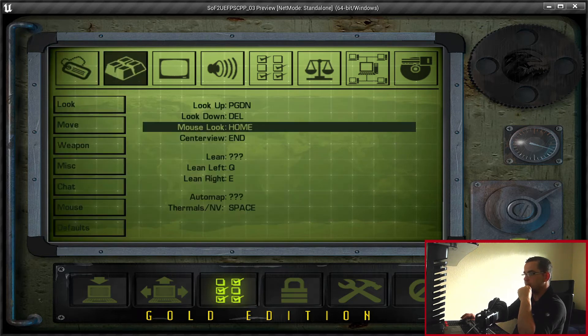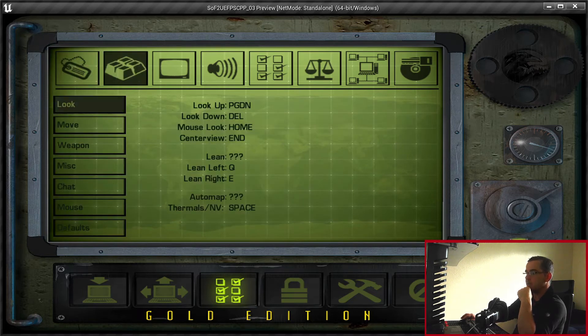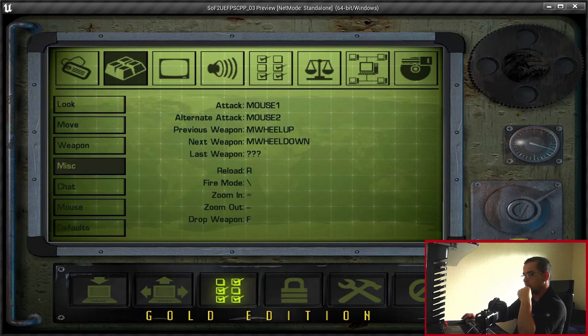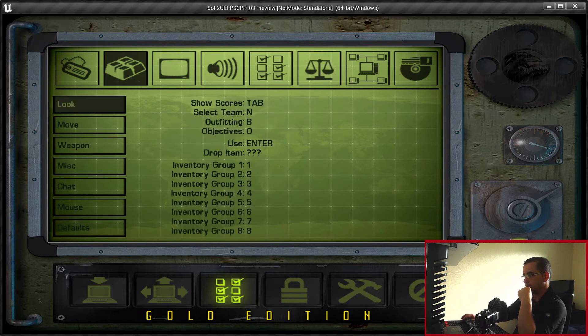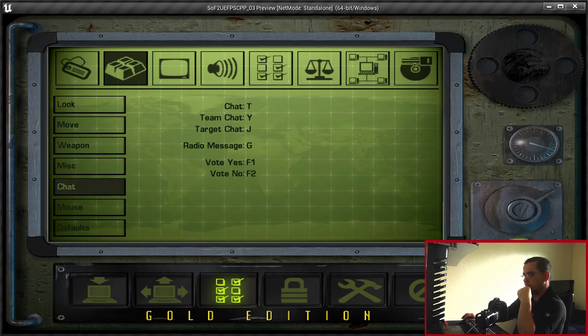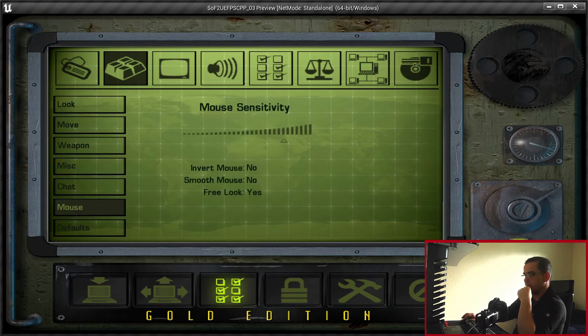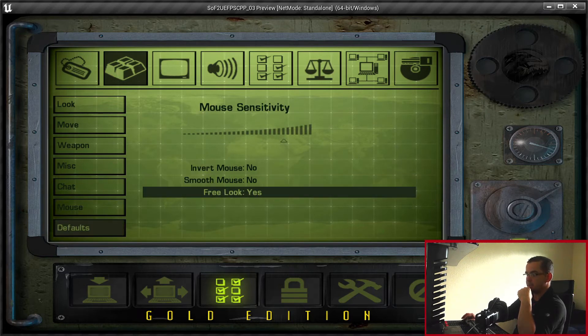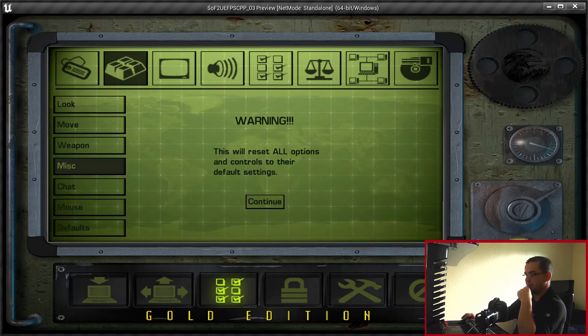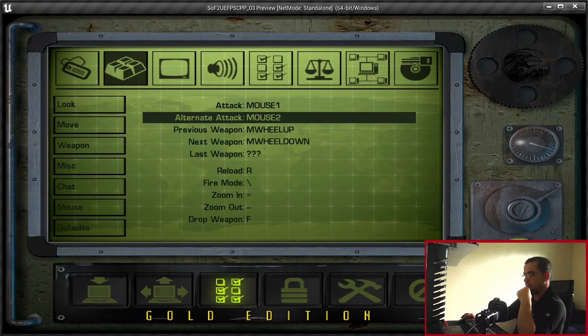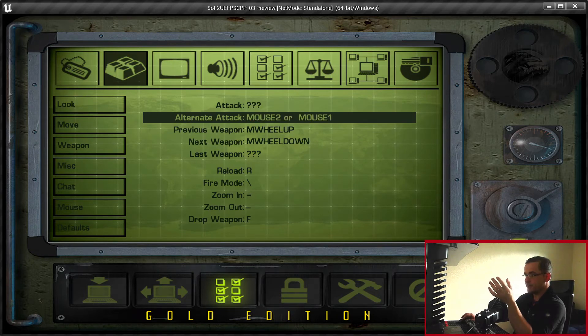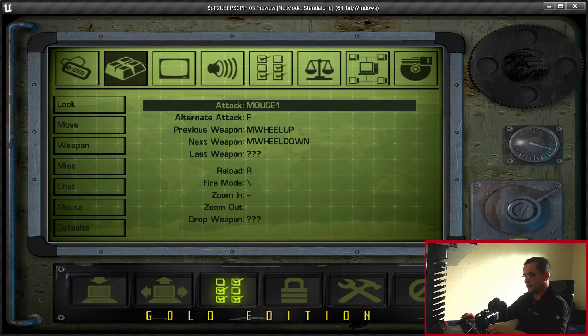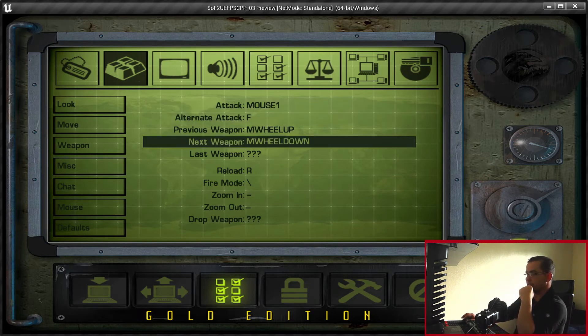Moving on to the keys section. All the keys that were in the original game are there - look, move, weapon, miscellaneous, chat, mouse. I eventually did the mouse sensitivity and set the pulse. When you double click, it flashes red, then gives you the option. Exactly as it was in the original game.